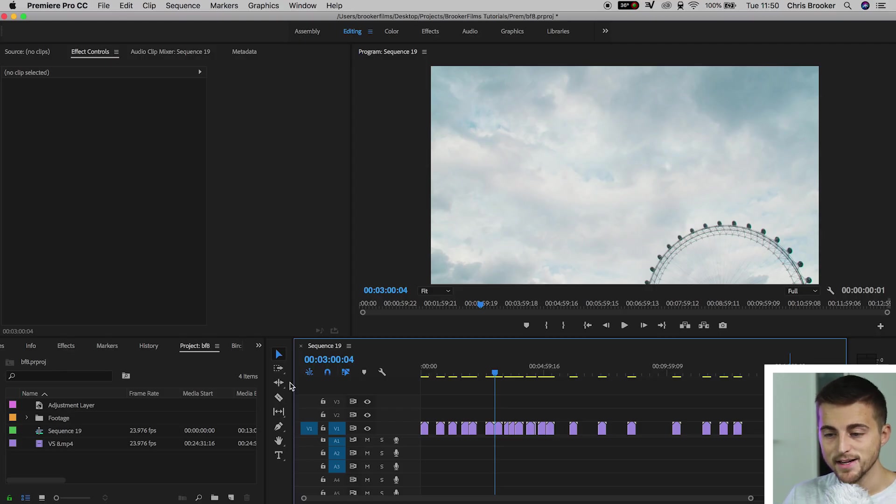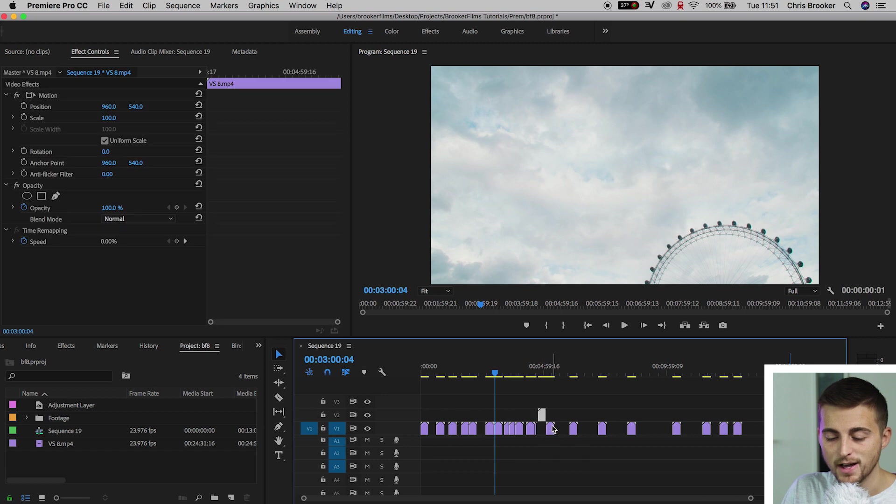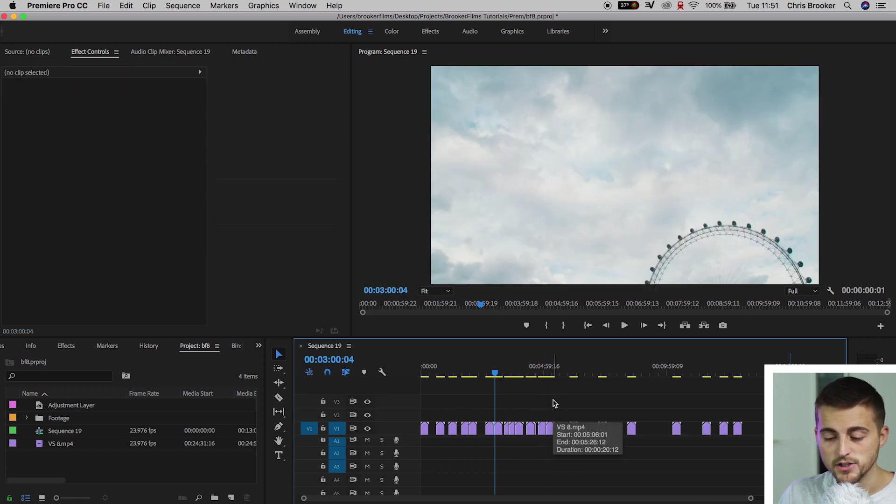Now once you're inside of Adobe Premiere Pro you want to make sure that all your clips are sitting on the same layer. If there's clips up on layer 2, layer 3 then this isn't going to work. So it's important that they're all compressed onto one layer.